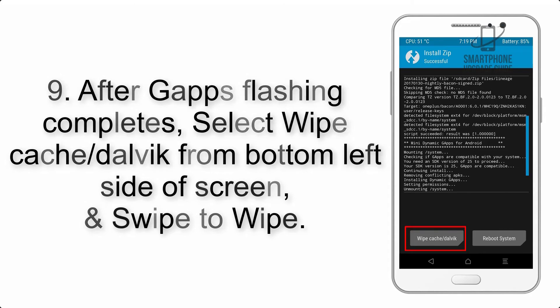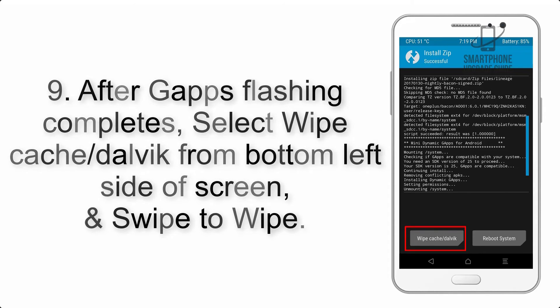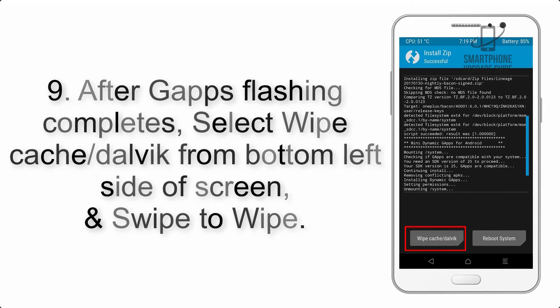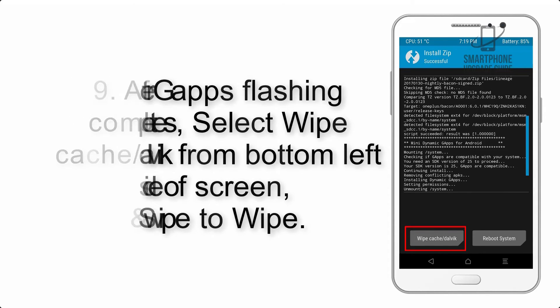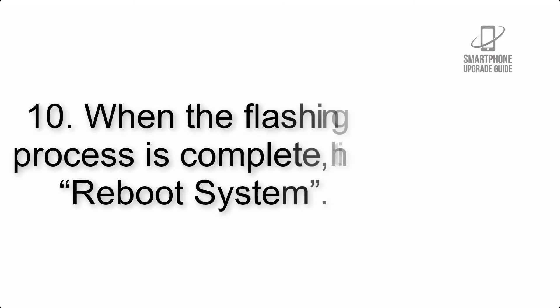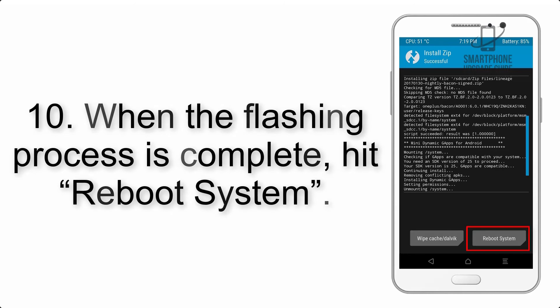Step 8: Flash the GApps zip package in the same manner. Step 9: After GApps flashing completes, select wipe cache and dalvik from the bottom left side of screen and swipe to wipe.